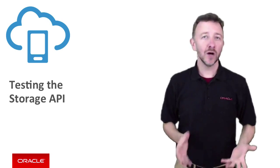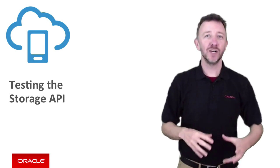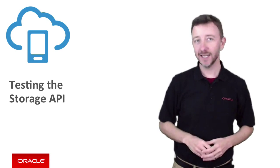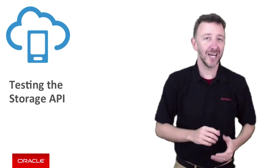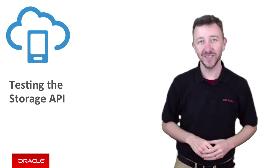G'day. Continuing on from our previous episode where we demonstrated how to create collections with the storage API in Oracle's mobile cloud service.